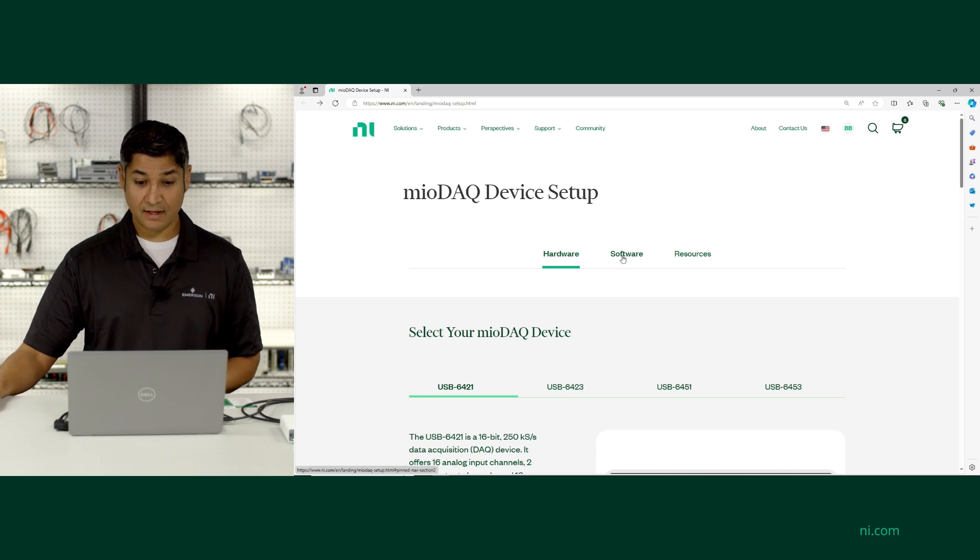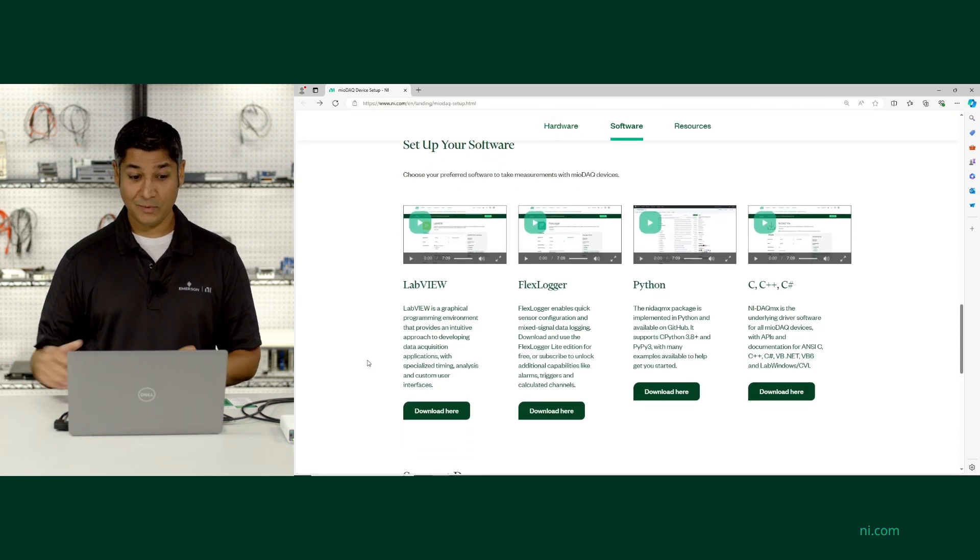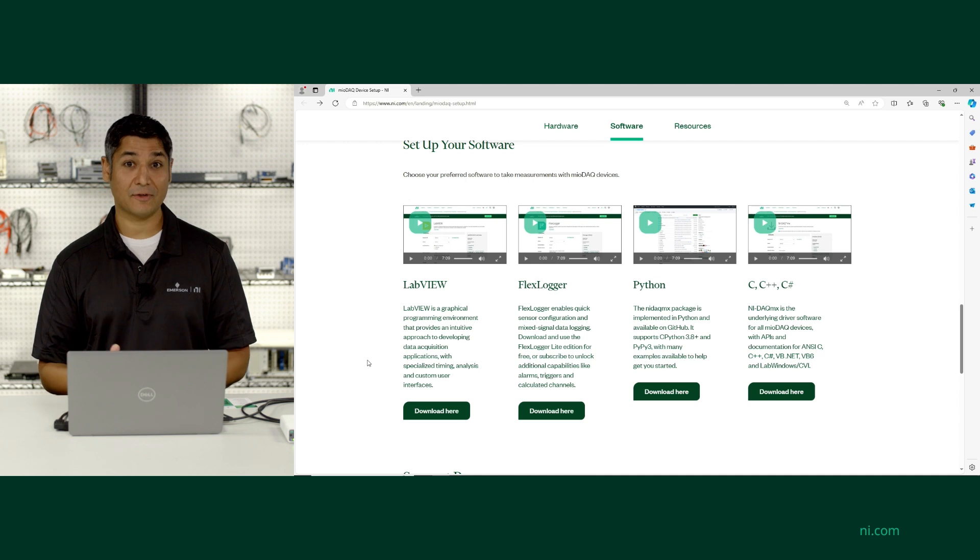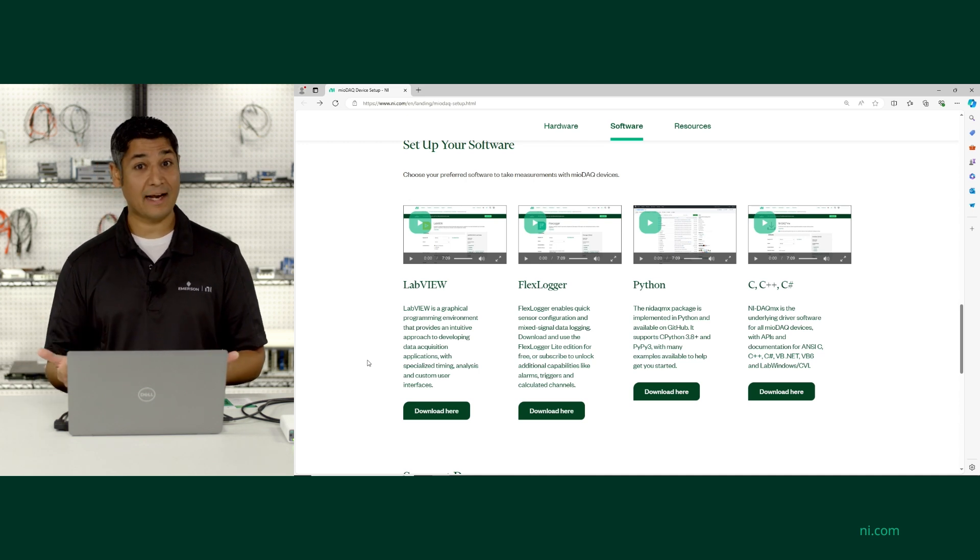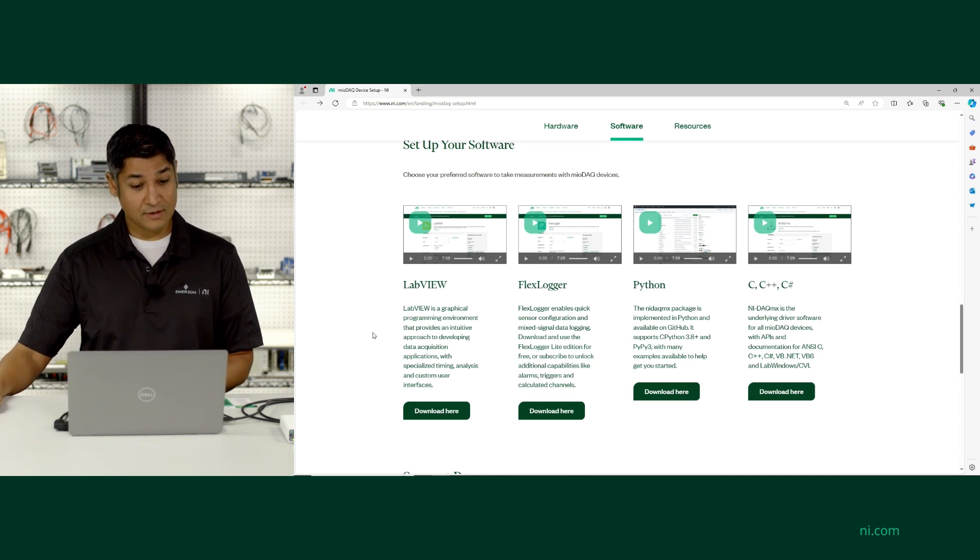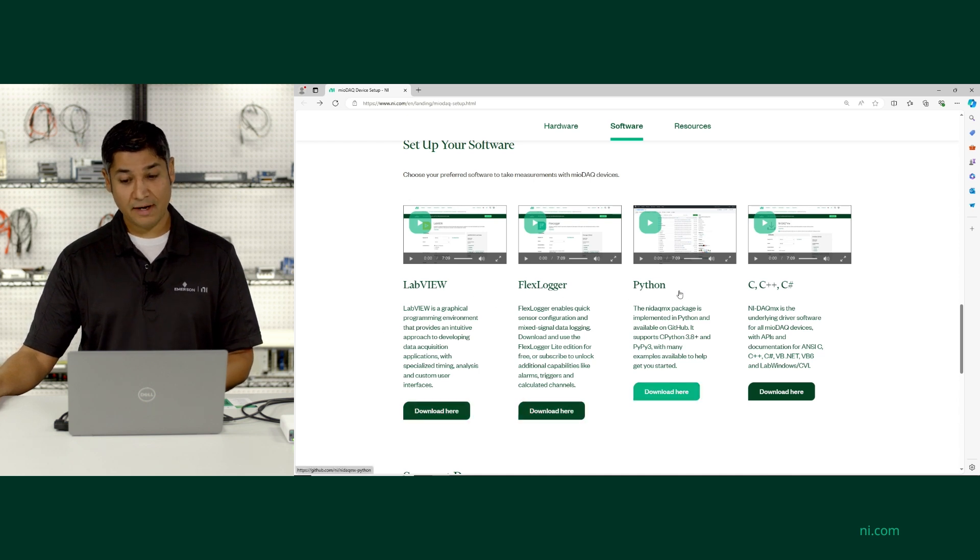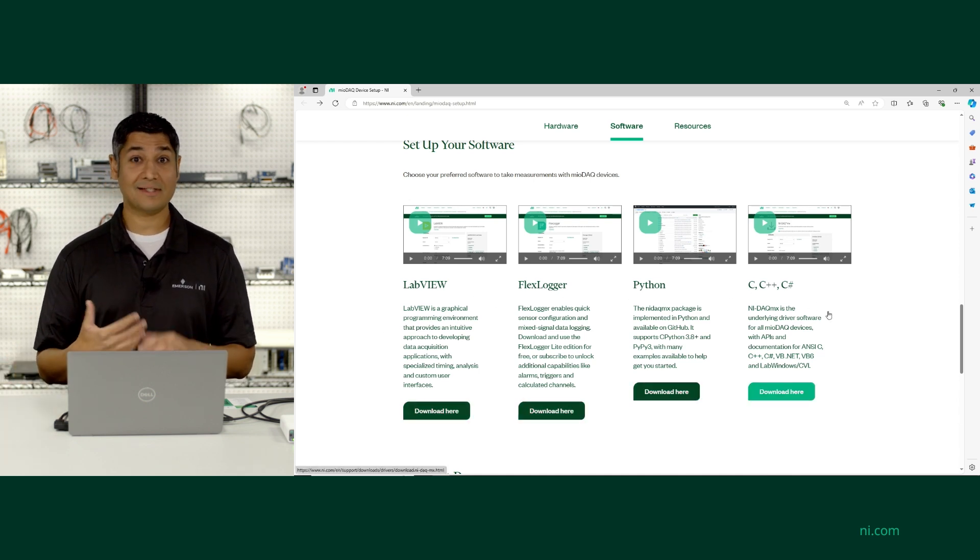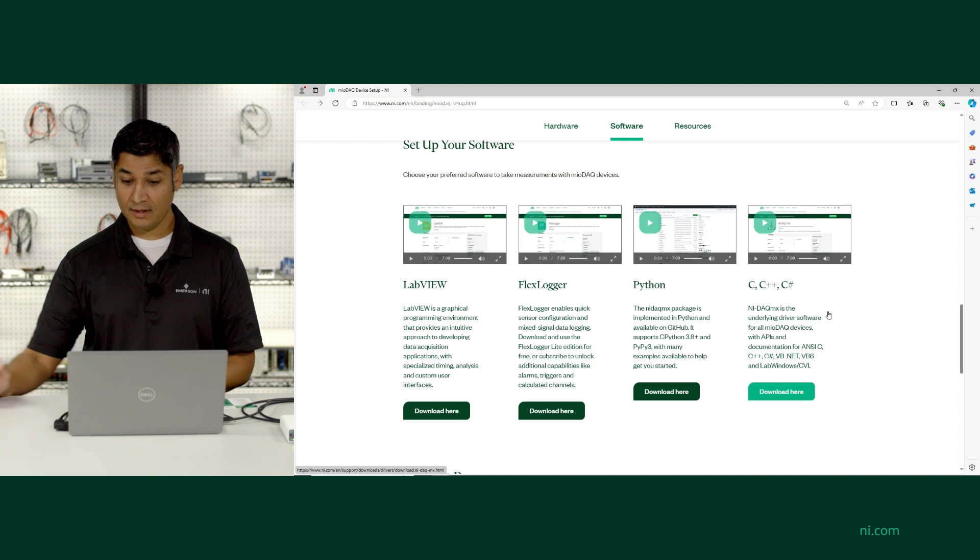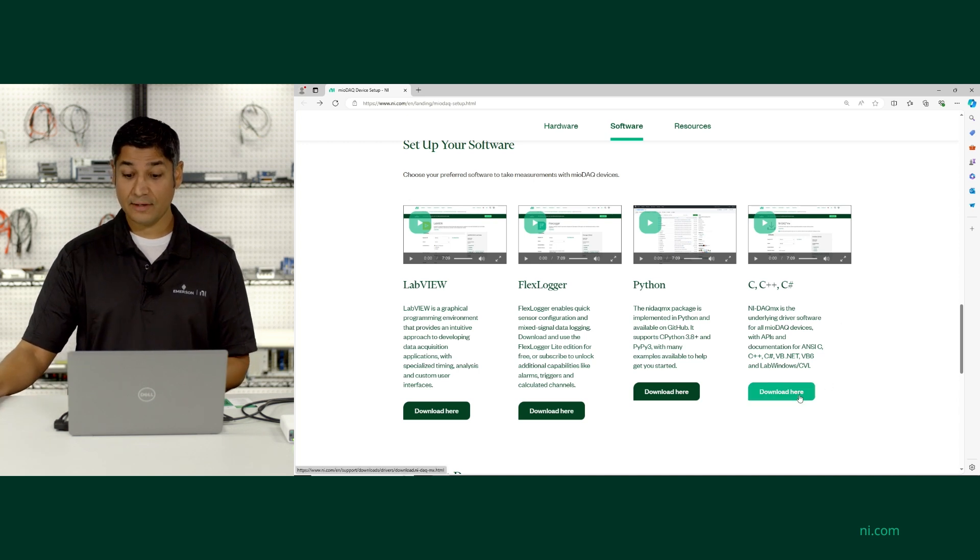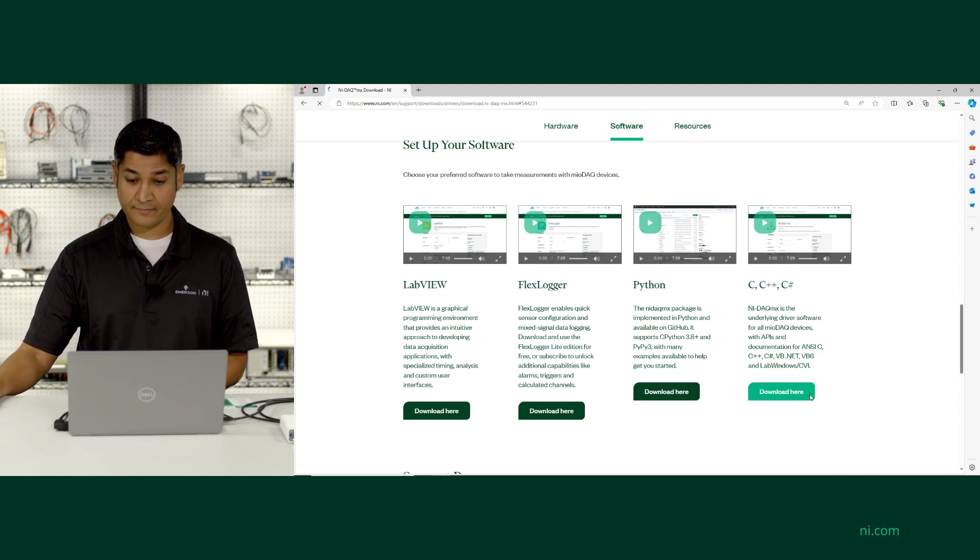I can click on Software, and it can take me to whatever preferred software that I'd like to use for configuring my inputs and outputs and configuring my data acquisition application. In this case, you can see downloads for LabVIEW, FlexLogger, Python. But if you wanted to program in C or C++ or use the .NET framework, here's where you'd click on the Download Here link for the NIDACMX driver software.